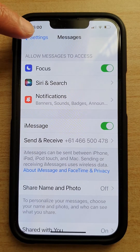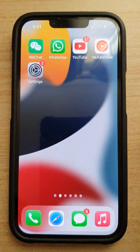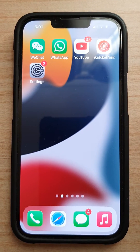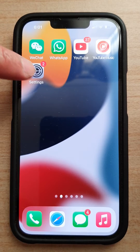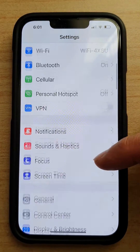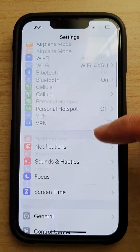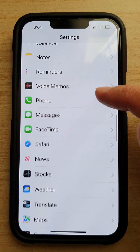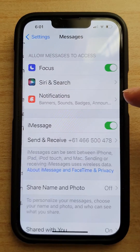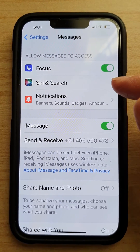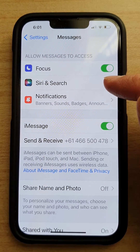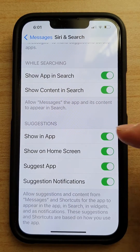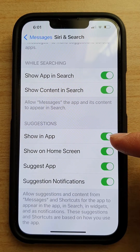First, let's go back to the home screen by swiping up at the bottom of the screen. On the home screen, tap on Settings. In Settings, swipe down and tap on Messages. Next, go down and tap on Siri and Search, then go to the Suggestions section and tap on Show in App.